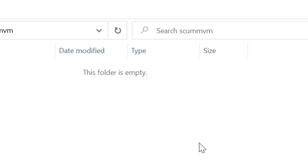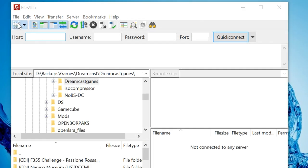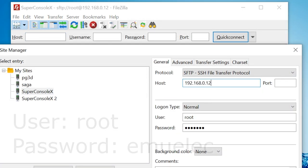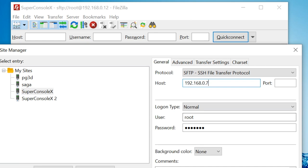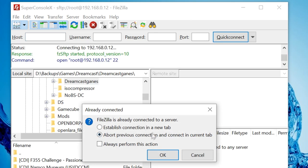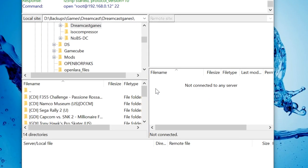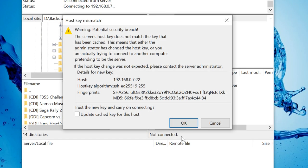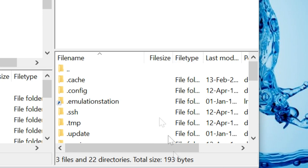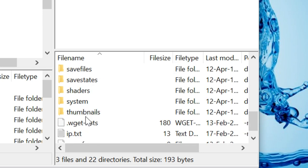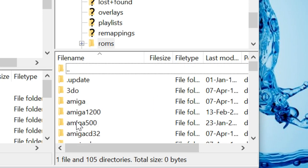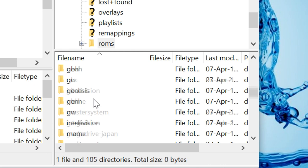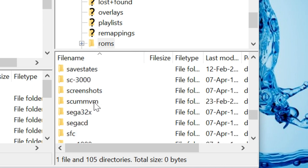Second method would be to use FTP. Get the IP address. Log in as user root and password emuelic. Go into roms scumvm and then copy over the files like we did before. This is much more reliable than earlier.